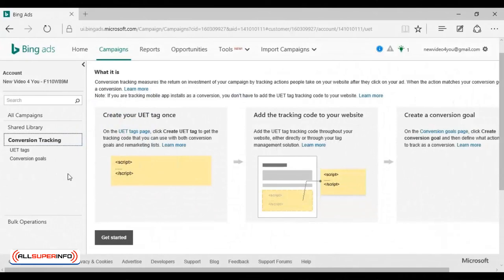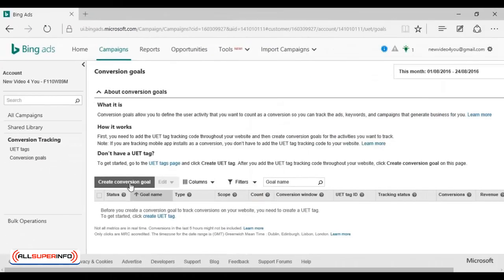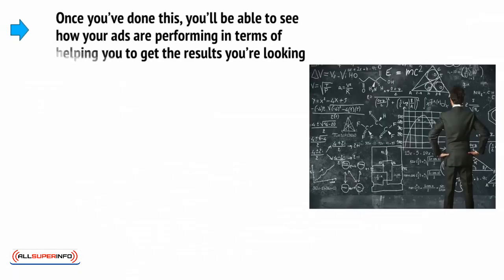To set up goals, go to your campaigns and then click Shared Library and then Conversion Tracking. You'll need to get a UET tag — this is a small piece of code that you'll put on your website to link it to your Bing Ads. Click Get Started on the page where you create your UET tag and follow the on-screen instructions; it's all fairly straightforward. Then click Conversion Goals from the left-hand menu, and then click Create Conversion Goal and, once again, follow the on-screen instructions. Once you've done this, you'll be able to see how your ads are performing in terms of helping you to get the results you're looking for — i.e., sales.